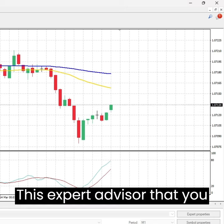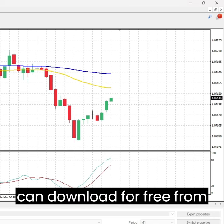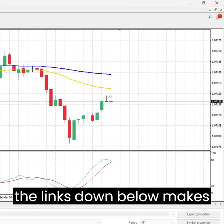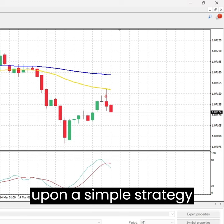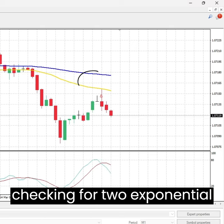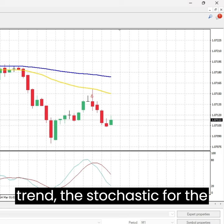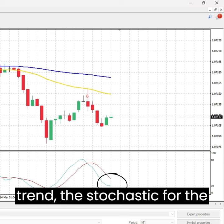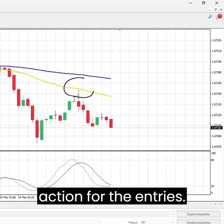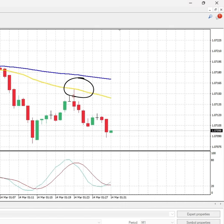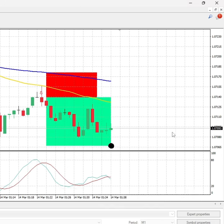This expert advisor, which you can download for free from the links below, makes use of an indicator built upon a simple strategy: checking two exponential moving averages for the trend, the stochastic for the momentum, and the price action for the entries. It has been improved in order to use a break-even entry and a trailing stop.